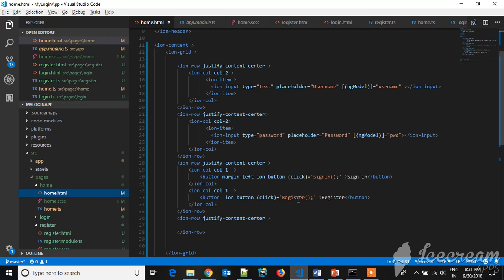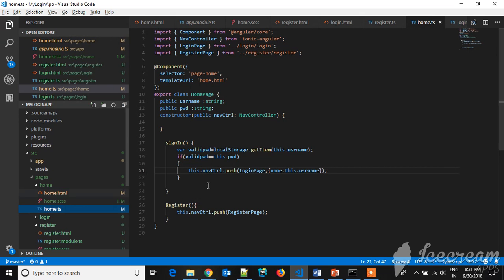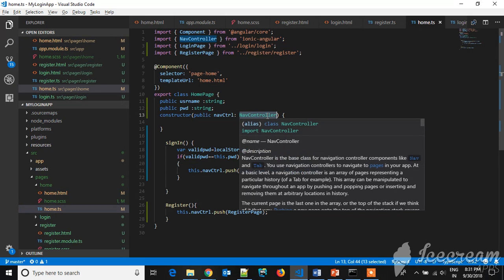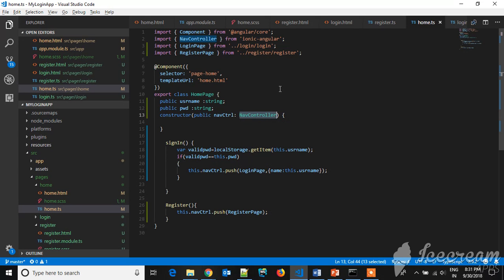The backend logic will be written in TS file, so let's go to the TS file. This nav controller, this is the main controller which is responsible for navigating from one form to another form, I mean from one page to another page. So for register...